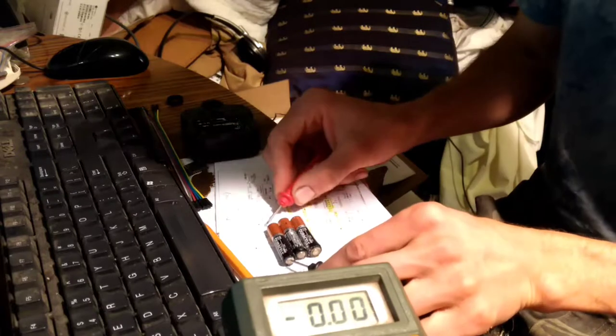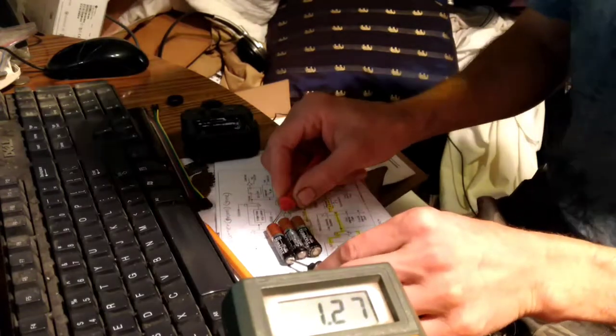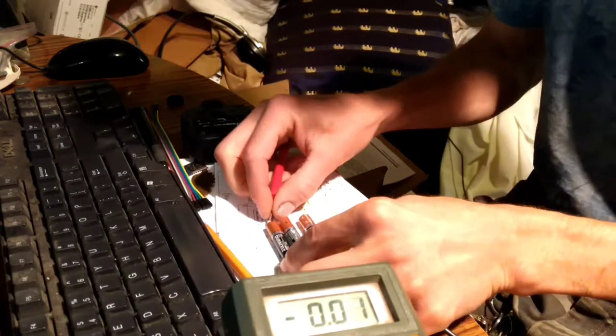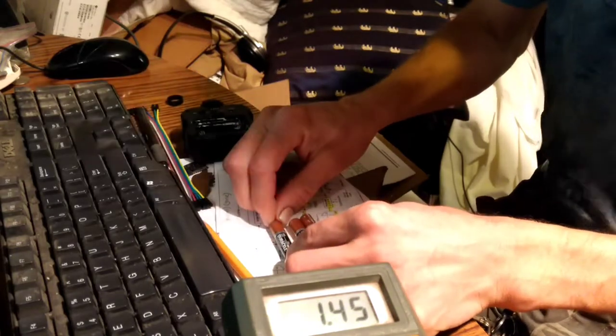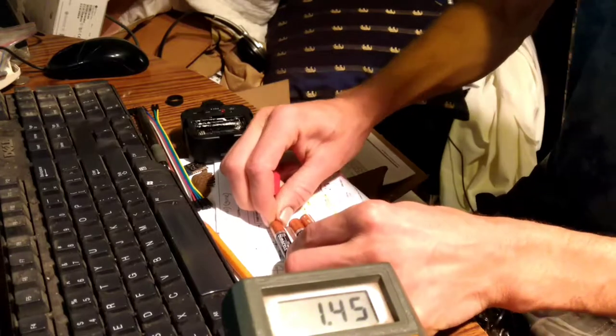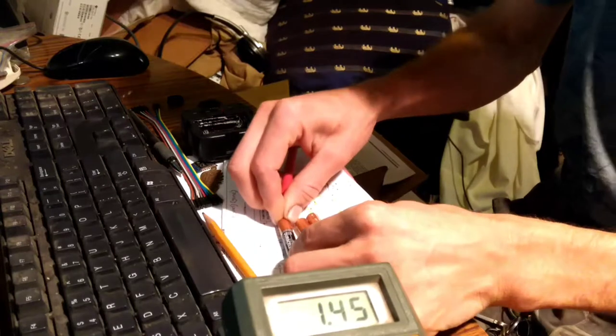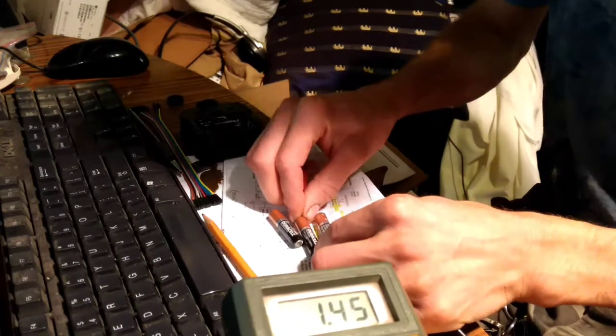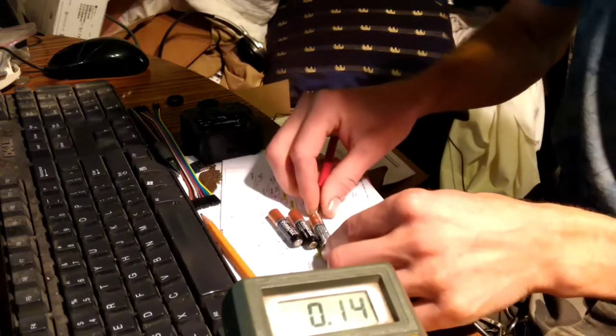Okay, so 1.45 volts. That's nowhere near a dead battery. 1.45 volts.